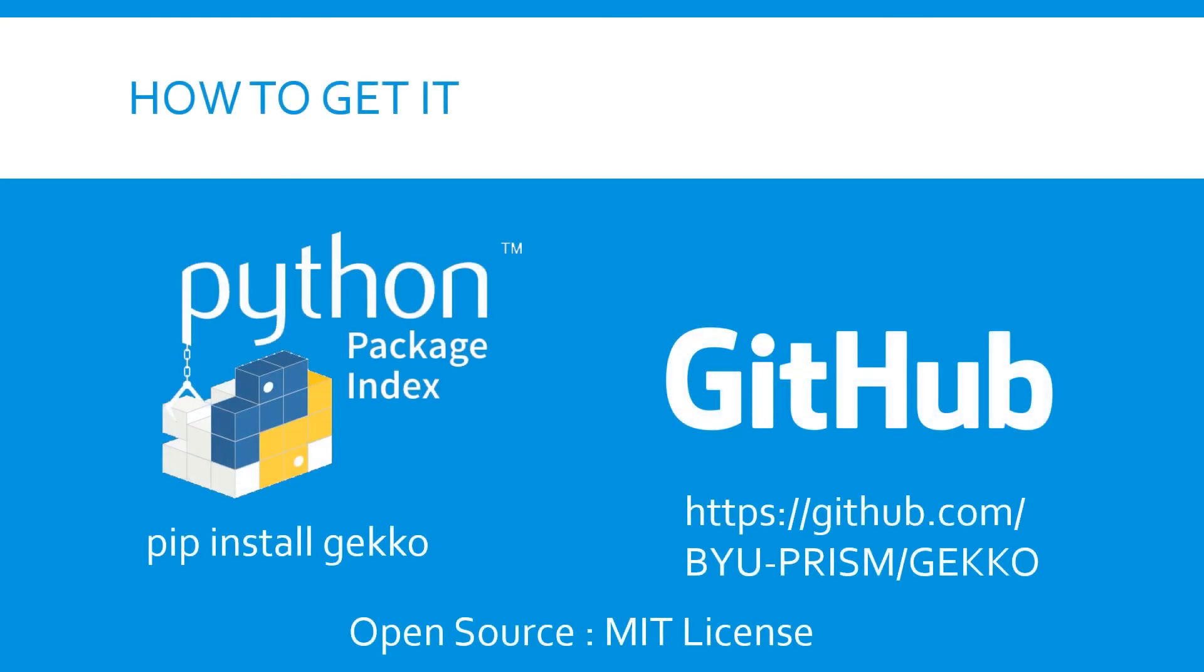So how can you get Gecko to use in your optimization problems? There are a couple of different options. The Gecko Python package is available via pip installation, and the code is also on GitHub. The code is available under the open source MIT license and can be used for academic and commercial purposes.